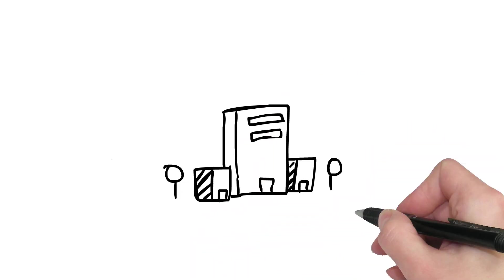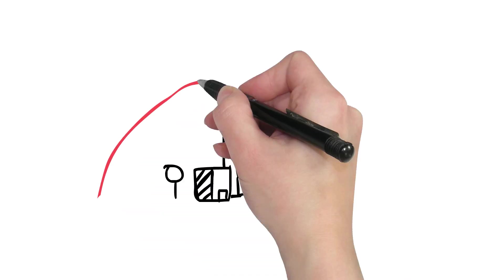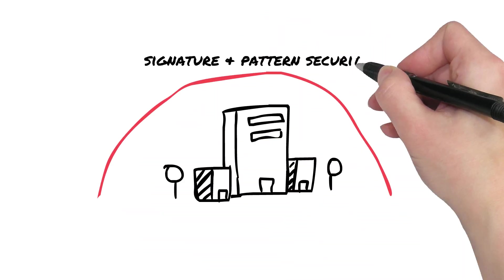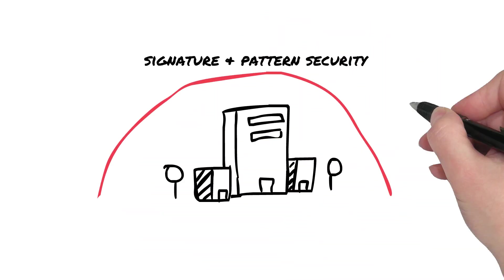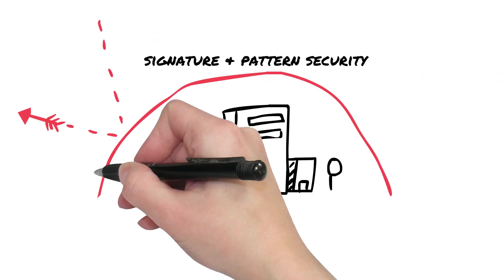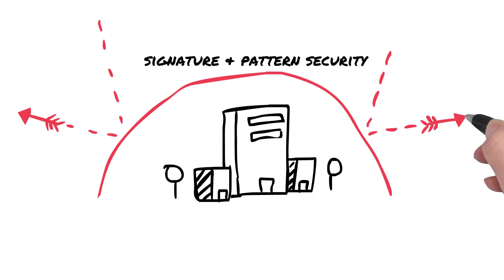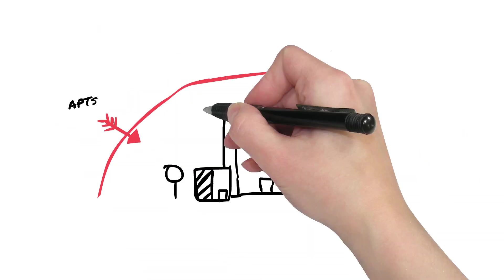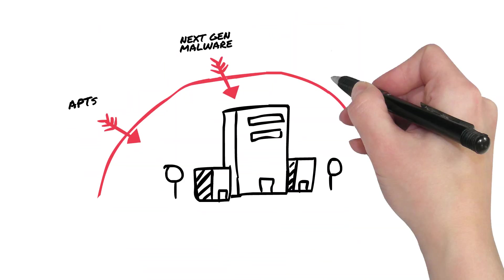For most organizations today, it's now clear that the signature and pattern-based security tools that easily stopped traditional threats a few years ago just aren't sufficient enough alone to prevent today's advanced targeted attacks.